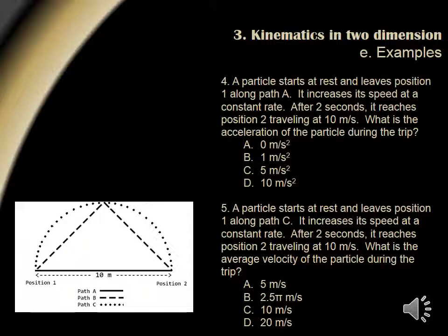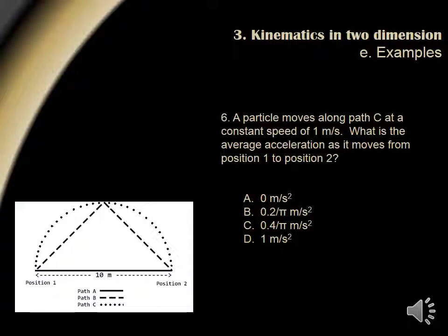Question 5. A particle starts at rest and leaves position 1 along path C. It increases its speed at a constant rate. After 2 seconds, it reaches position 2 traveling at 10 meters per second. What is the average velocity of the particle during the trip? Here, we're looking for the average velocity, which is defined as the displacement over time. From the figure, we see the displacement is 10 meters. We divide this by the time of 2 seconds. Answer choice A, or 5 meters per second, is the correct choice.